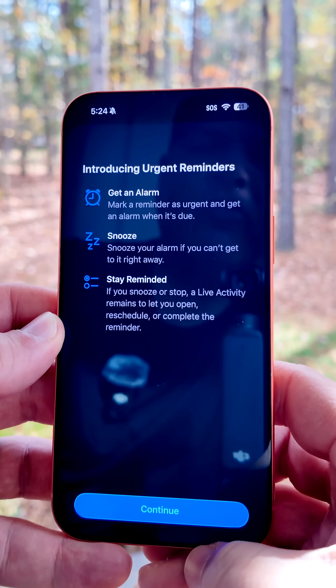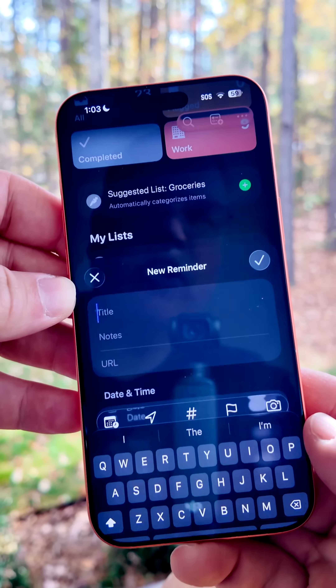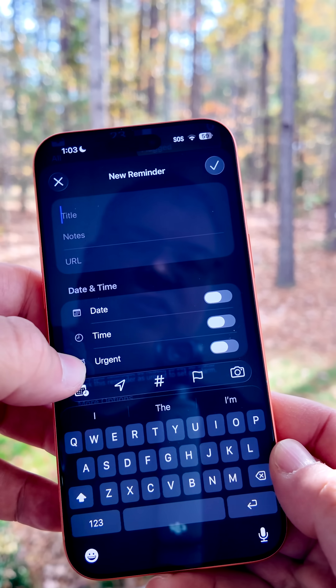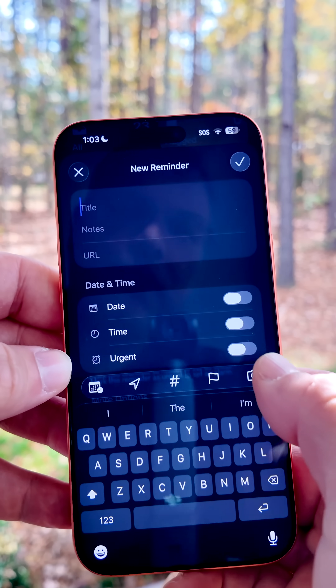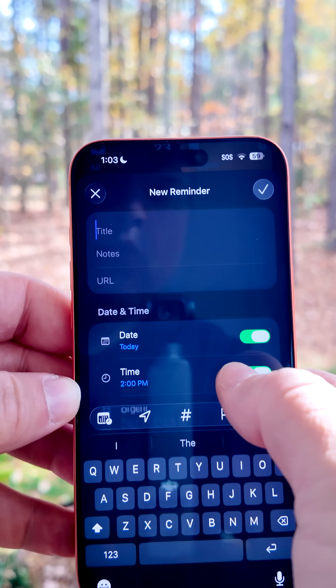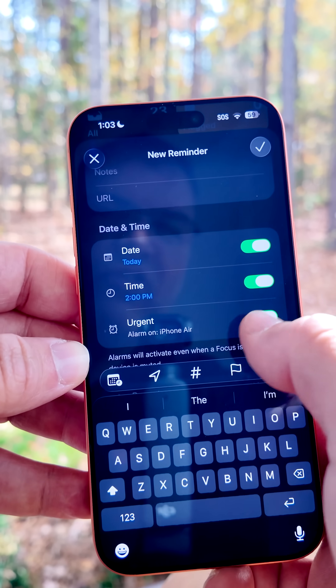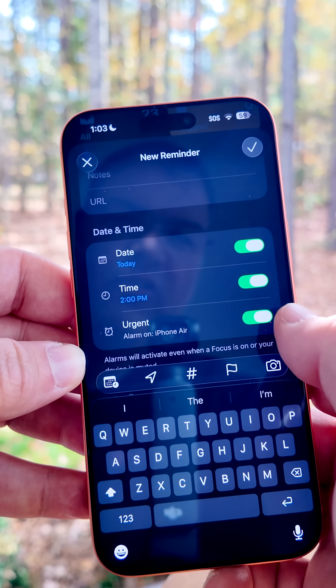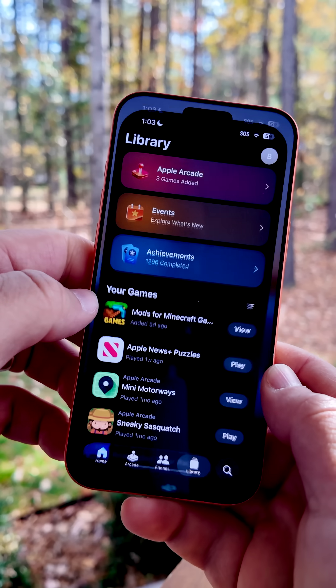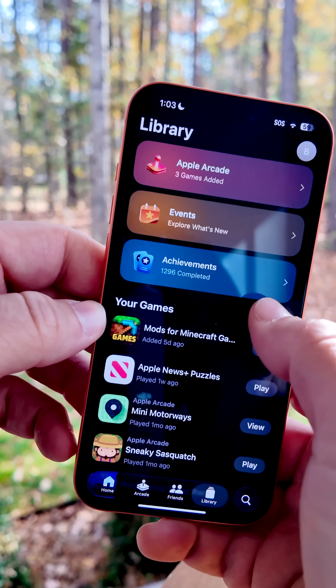When you go into Reminders for the first time, you get a new splash screen. When you add a new reminder, you'll see there's a new option for 'Urgent' — where it was before under the time option, it now has its own separate section.